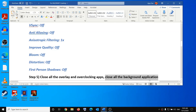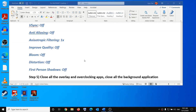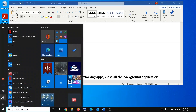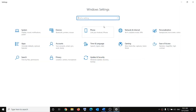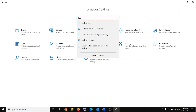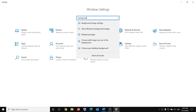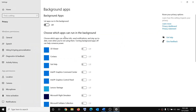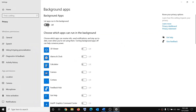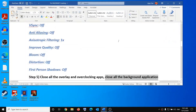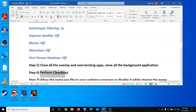Also make sure to close all background applications running on your computer. When playing, only the game should be running. Open Windows 10 Settings, go to the Start menu, click Settings, type 'background' in the search box, select Background Apps, and if this is on, go ahead and turn it off.